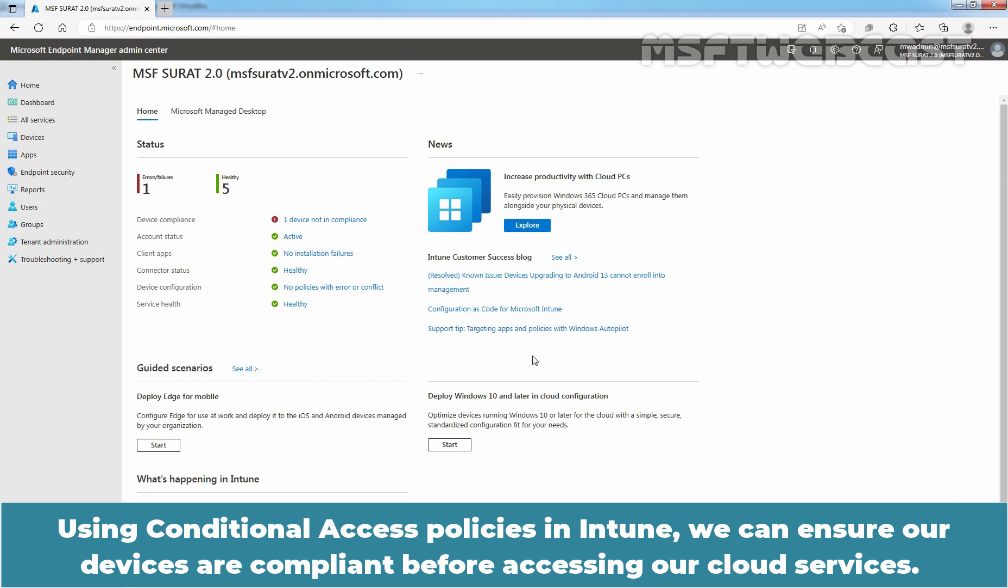Using Conditional Access Policies in Intune, we can ensure our devices are compliant before accessing our cloud services.